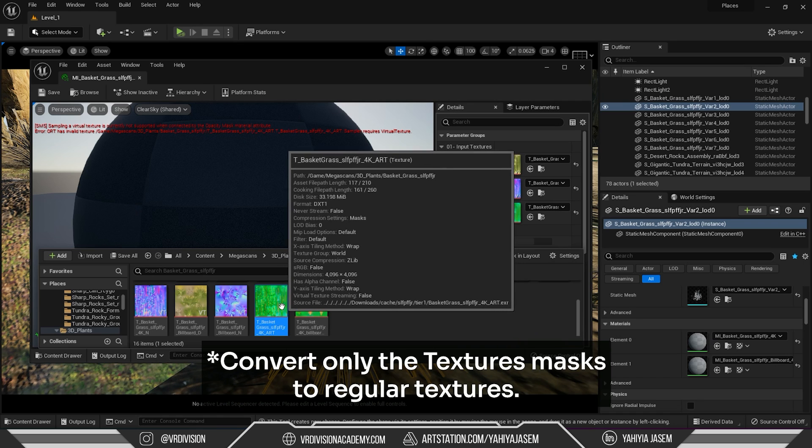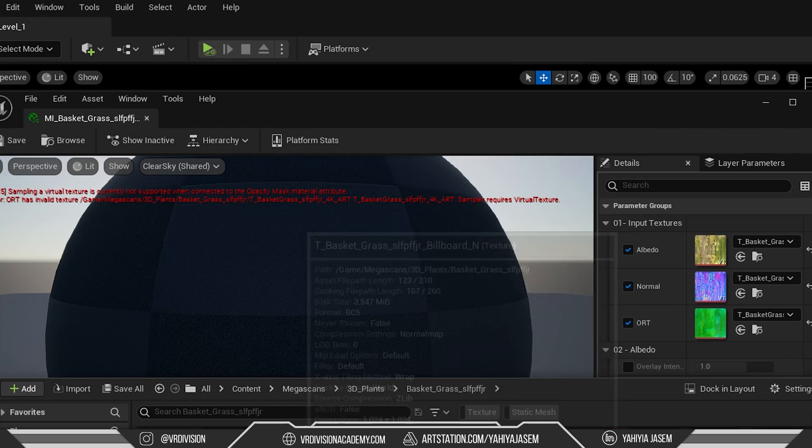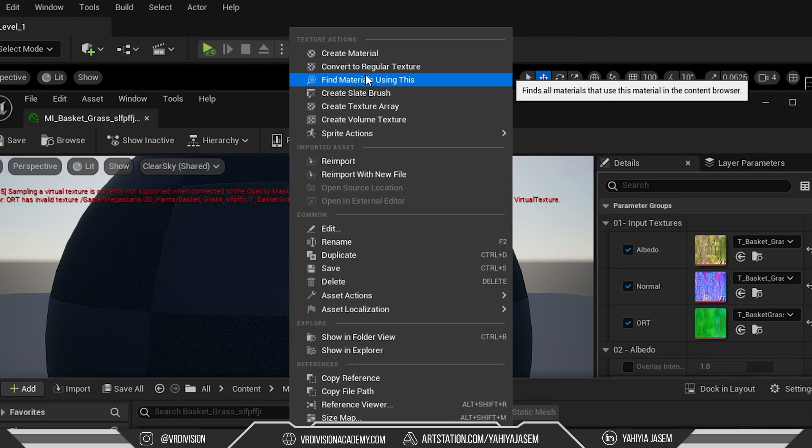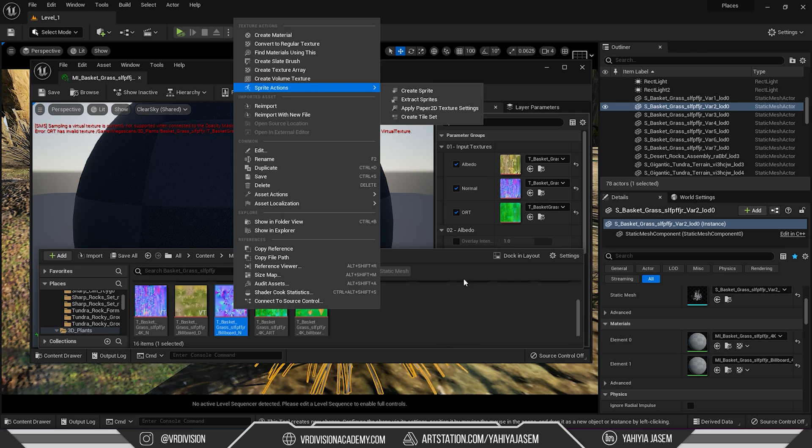If this is virtual texture, we need to right click and convert to regular texture.